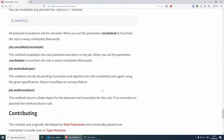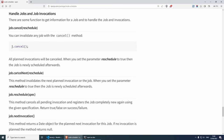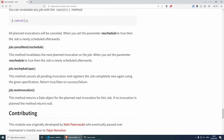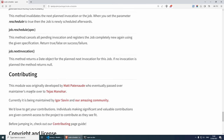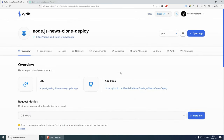I also wanted to show you a few more methods available at the bottom of the documentation: you can invalidate any job with the cancel method, then there is cancelNext, a reschedule method, and a nextInvocation method.